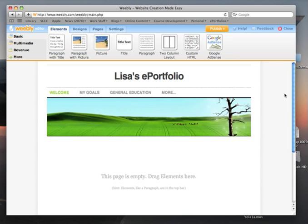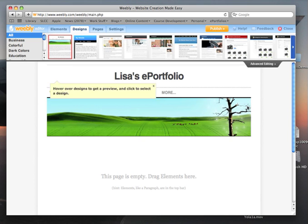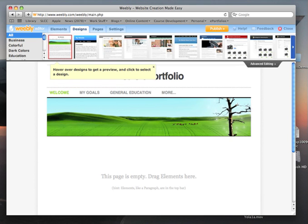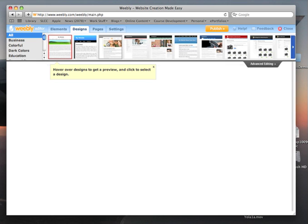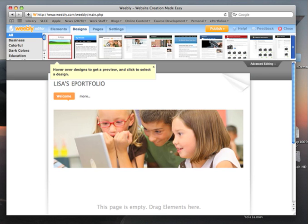This is a good time to pick a design for your site. Click on the Designs tab. Weebly has many different designs to choose from. Just hover your mouse over one of the designs and Weebly will show you what it would look like. If the design has a photo on it, like this one, you will be able to replace that photo with one of your own. Go ahead and pick a design now by clicking on the one you want.